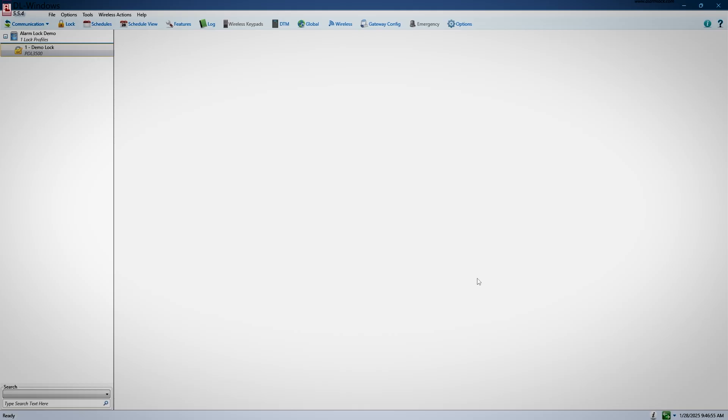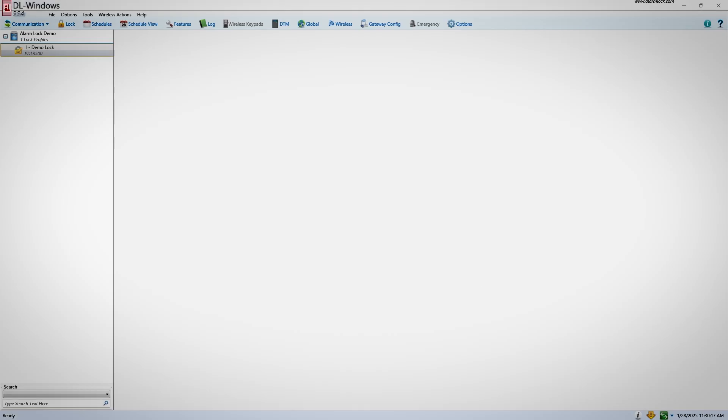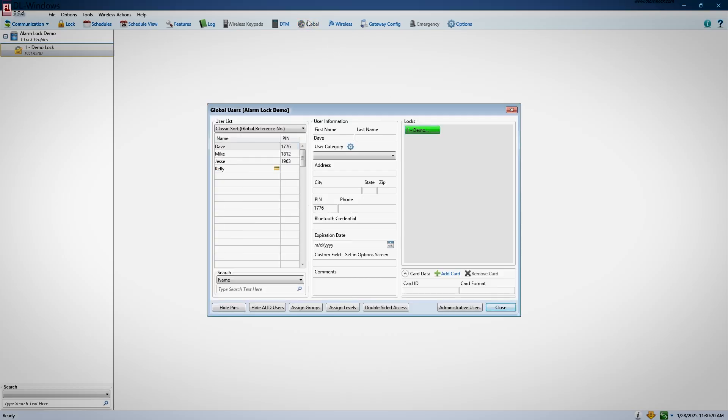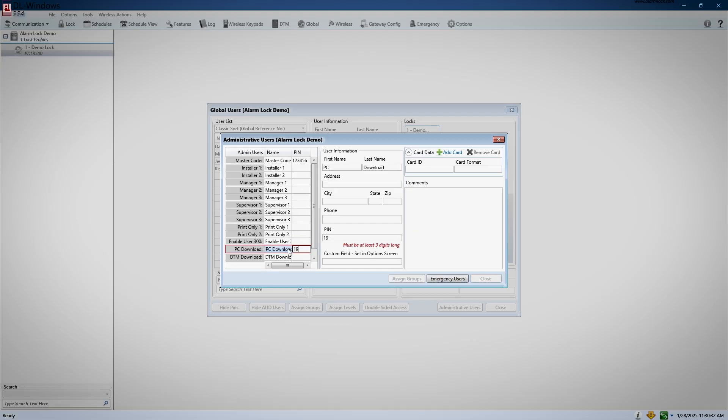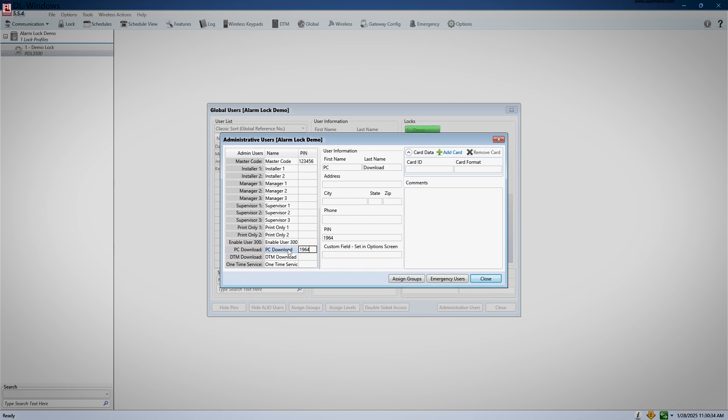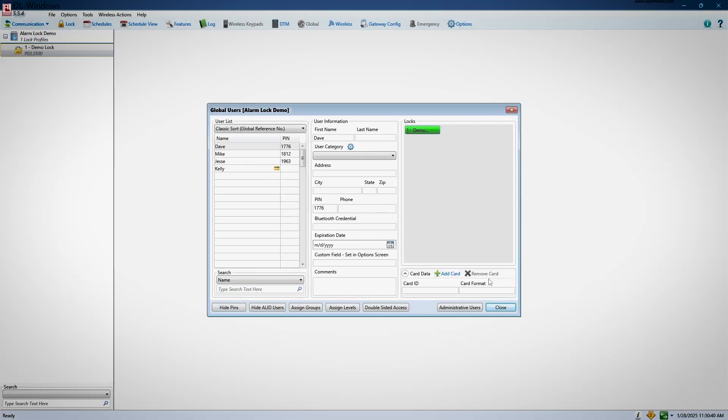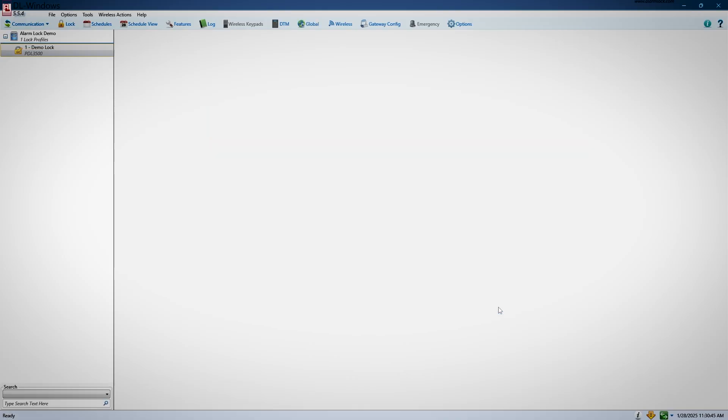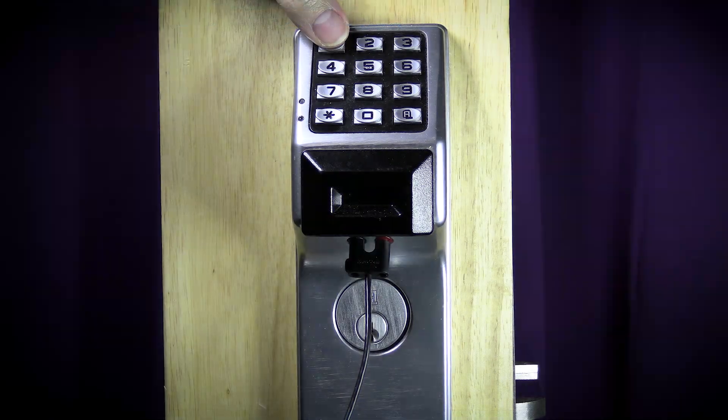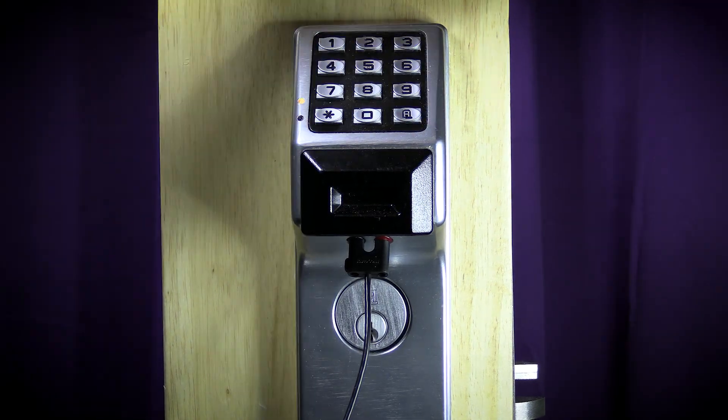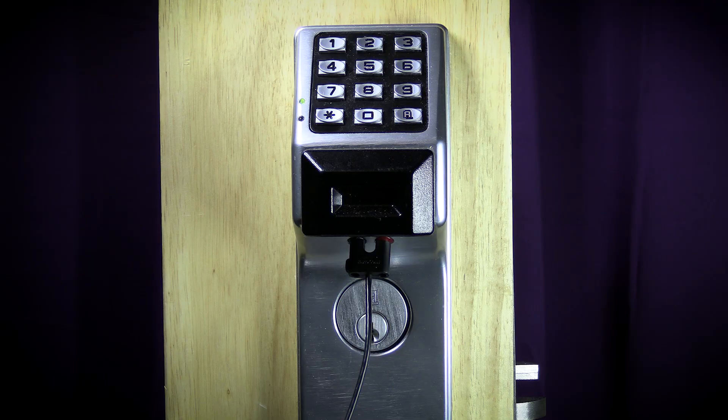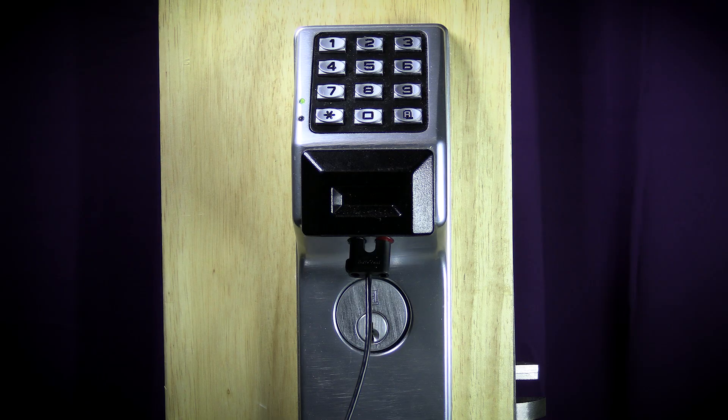As a little bonus, I would like to show you how you can make this process just a little faster. If you click on Global up at the top, and then click on Administrative Users in the bottom right-hand corner of the Global window, this will bring up your Administrative Users list. Towards the bottom of the list, you will notice a slot for PC download. You can assign a code here that you can use to trigger the PC download, instead of having to go into programming and hitting A58 star every time you wish to make a change. So I will add a code here in PC download, and I will make it 1964. I must first download this change into my lock before I can start using this code. So for the first time, after making this change, I must do the master code and A to get into programming, and then A58 star to enable PC download.